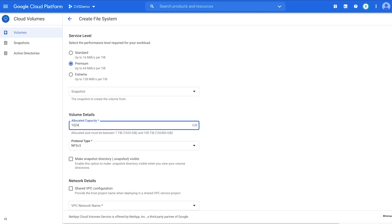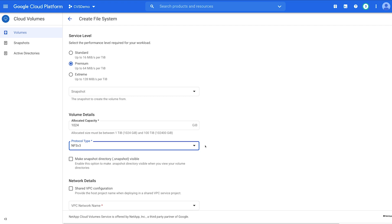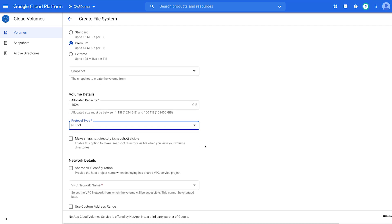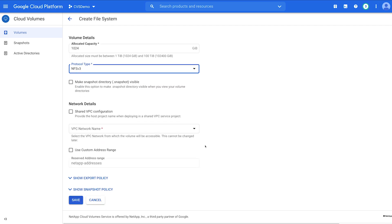Input the allocated capacity for the volume. To keep it simple, create your first volume with protocol type NFS v3. If you only want to use SMB volumes, delete the NFS volume after successful creation.